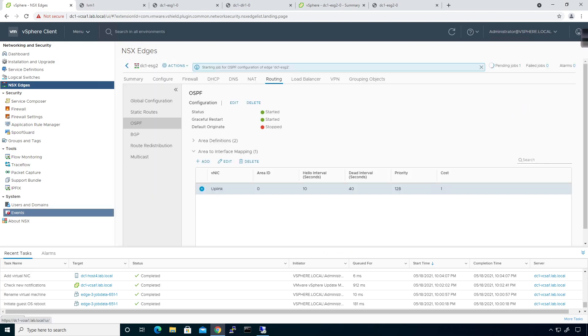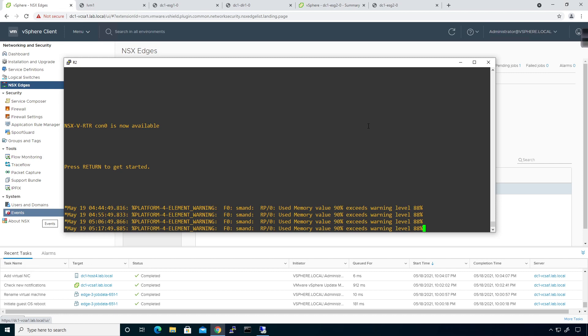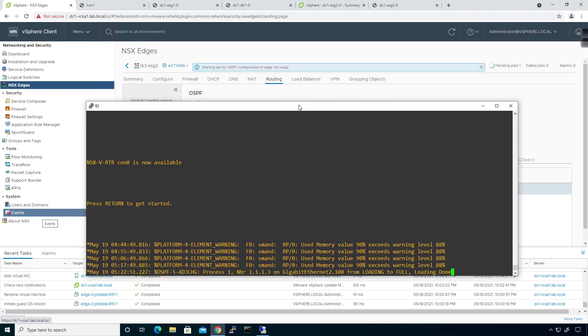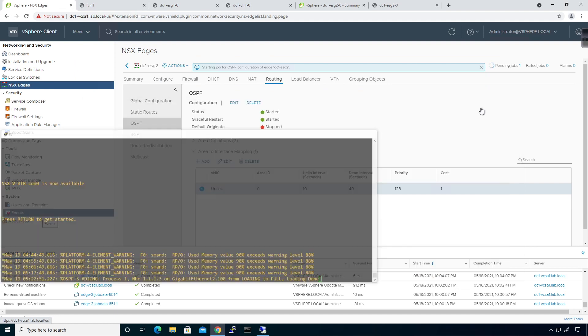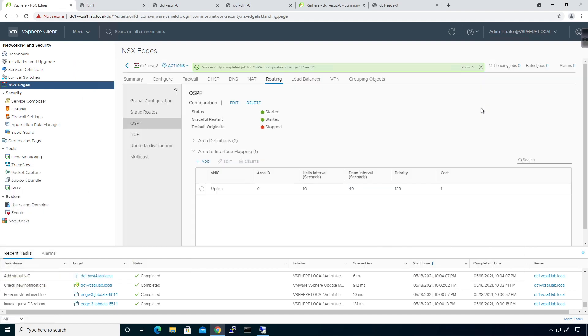Now, because the CSR1000V has OSPF enabled on the same interface, it should form an OSPF adjacency rather quickly. So, I'm actually going to go ahead and pull this guy up. And there it goes. So, I now have an adjacency to that guy. So, that's all squared away.